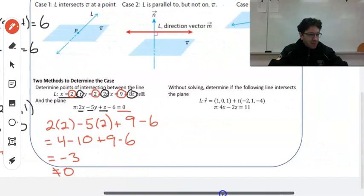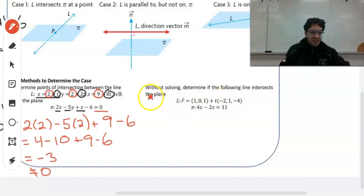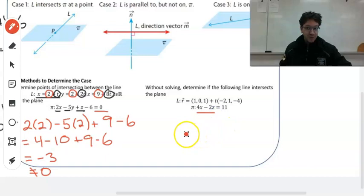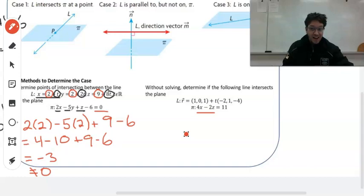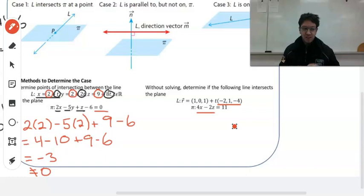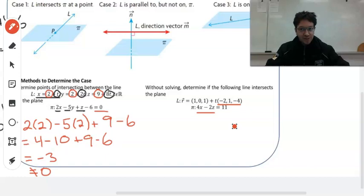So our next example says, without solving, determine if the following line intersects the plane. Notice the equation for the plane does not have a y variable. Now if it doesn't have a y variable, that means the plane is parallel to the y axis. Well, what about this direction vector for the line? Is that direction vector for the line parallel to the y axis? Absolutely not. Therefore it would intersect the plane, because they're not parallel. So it's like a quick sort of interpretation you can get just by looking at it. Obviously just by looking at it you can't figure out where they intersect — you're going to have to do the math for that. But it's one of the reasons why I taught you how to sketch a plane.